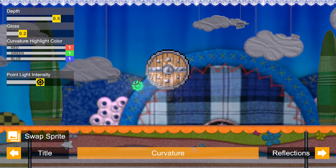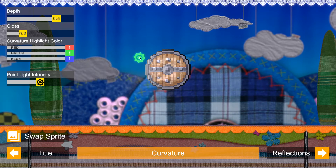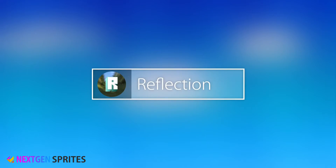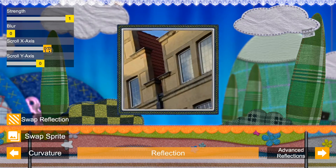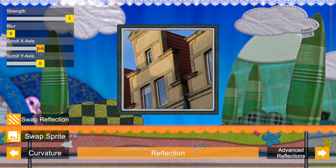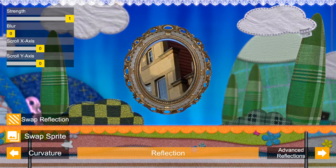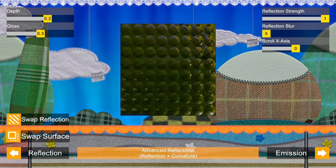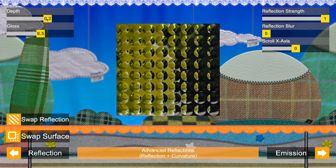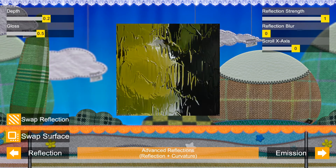Curvature also works with pixel art. Reflection allows you to use a second sprite as a reflection — control strength, blur, and scrolling speed. You can also mask out the reflection. And together with curvature, you can control the direction of the reflection for more advanced effects.